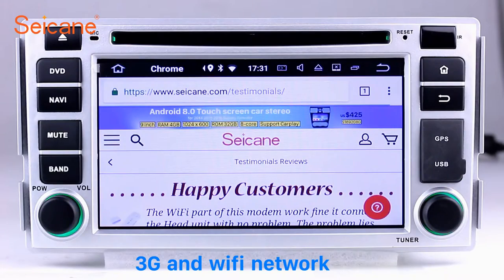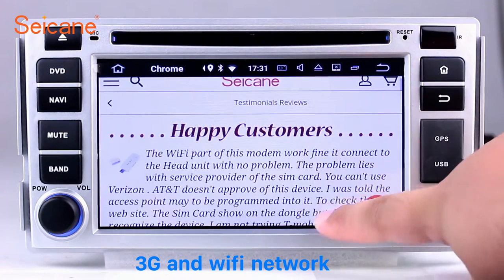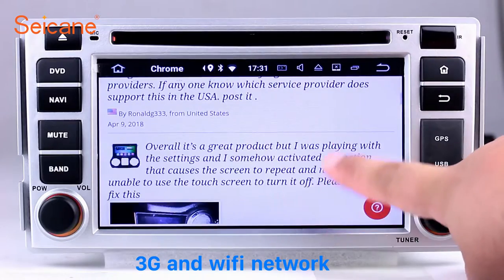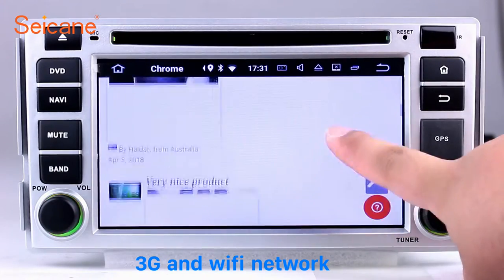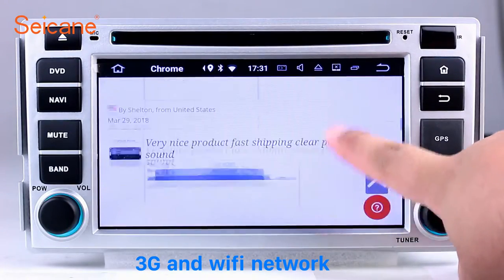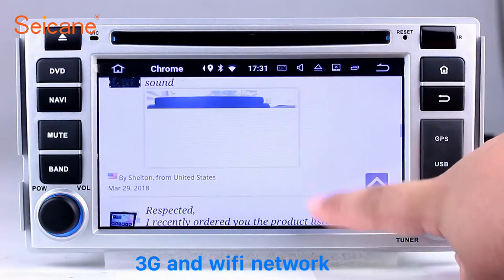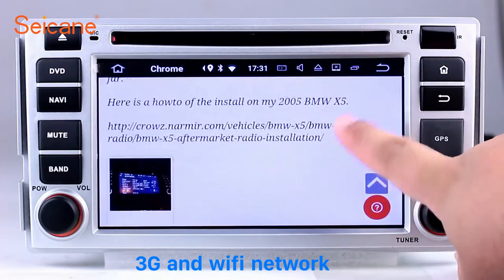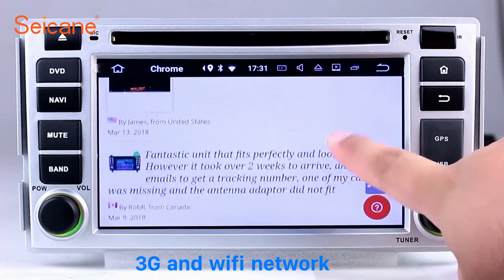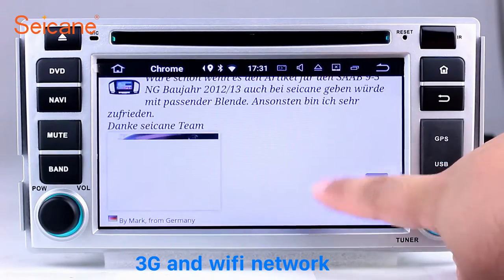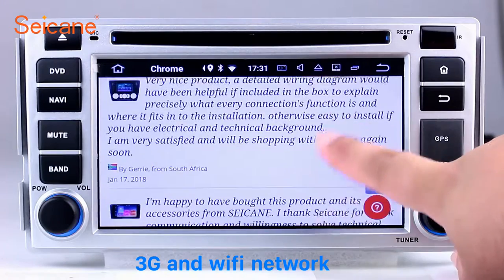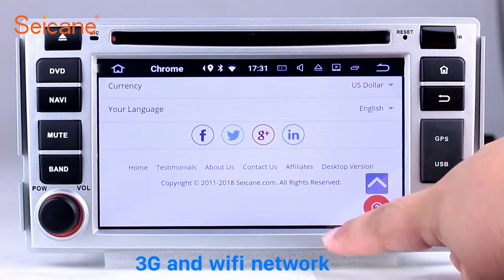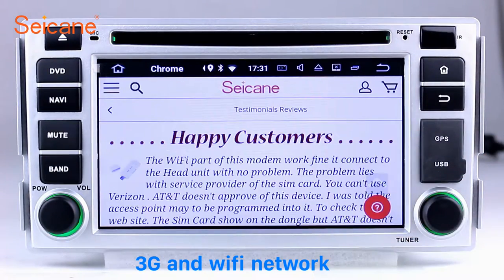Wi-Fi. Surf on the internet by Wi-Fi function. You can set a Wi-Fi hotspot in your cell phone and connect this unit to your phone. Then you can enjoy eLife service as you like. Here's the webpage of segain.com from happy customers.